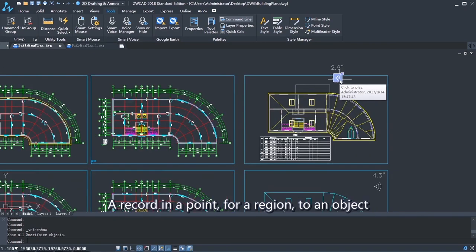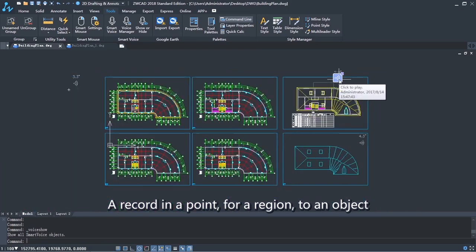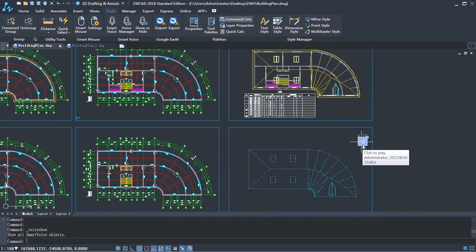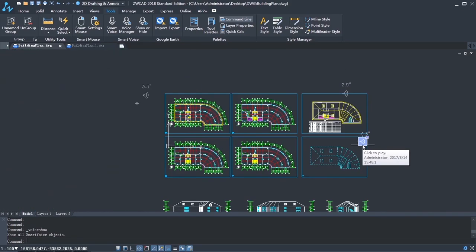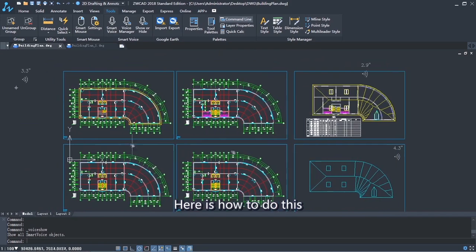Record at a point, for a region, or to an object. Here is how to do this.